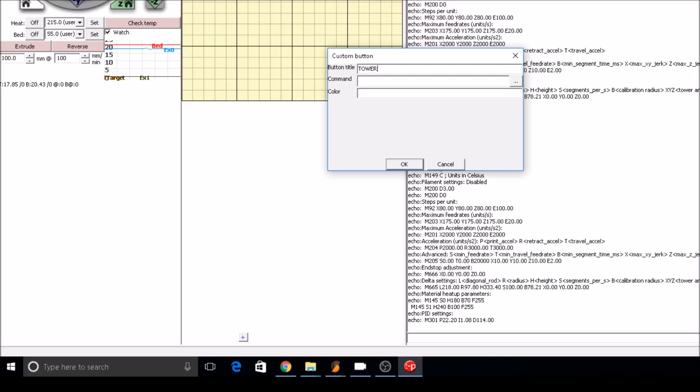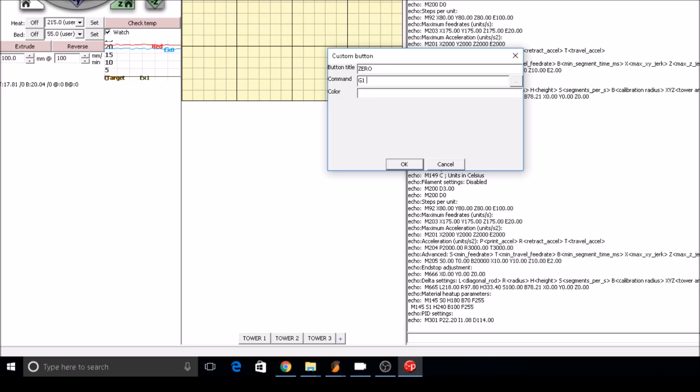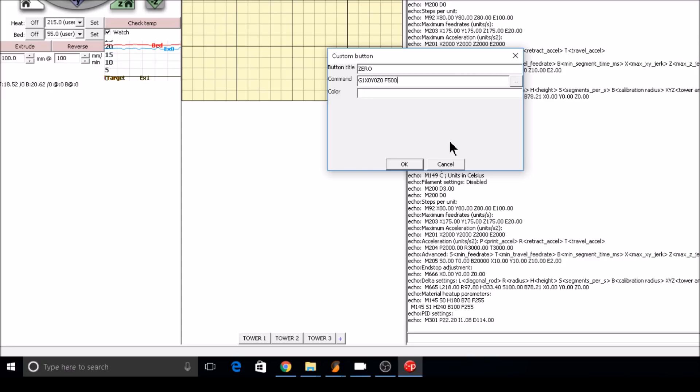Tower 1 will move with G1 to X0, Y60, Z0, feed rate of 5000. Tower 2 will move with G1 to X-52, Y-30, Z0, feed rate 5000. Tower 3 will move with G1 to X52, Y-30, Z0, feed rate 5000. I'm also going to throw a button in there to go to zero: G1, X0, Y0, Z0, feed rate 5000.